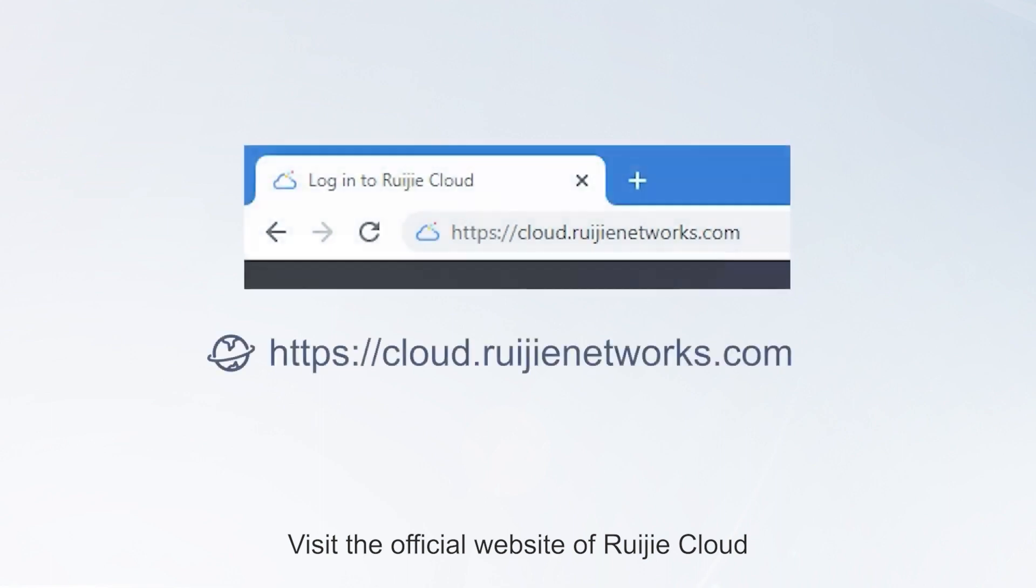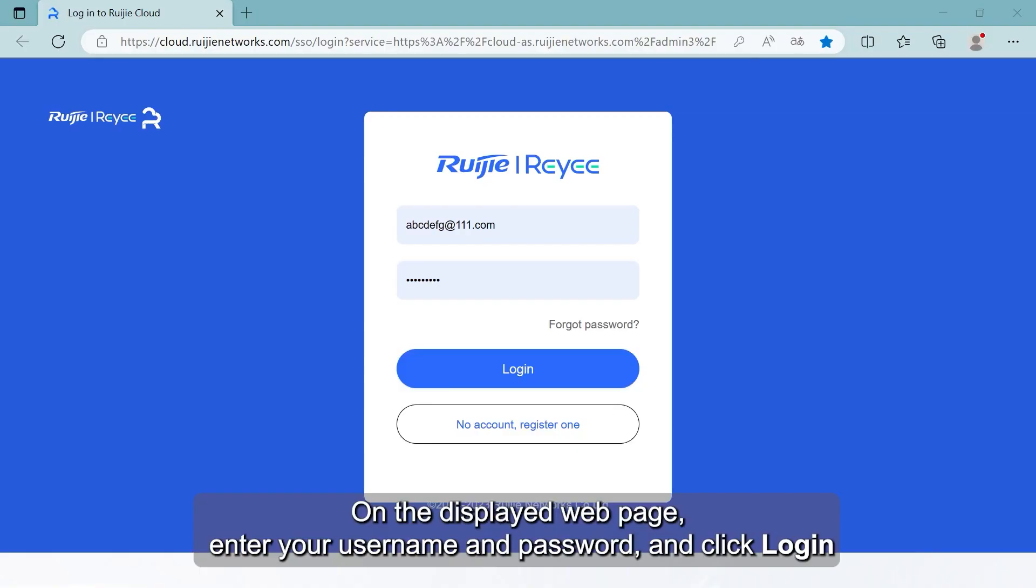Visit the official website of Ruijie Cloud. On the displayed webpage, enter your username and password and click Login.